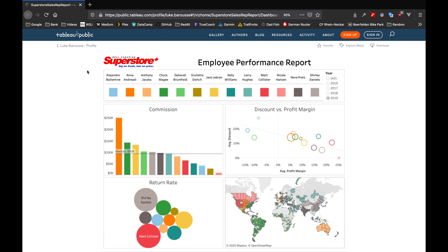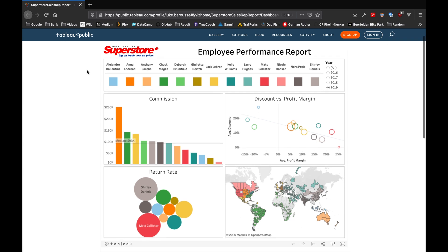The dashboard that we launch in Tableau Public is using the Tableau Superstore data set and it goes in and actually evaluates employer performance looking at several different metrics.